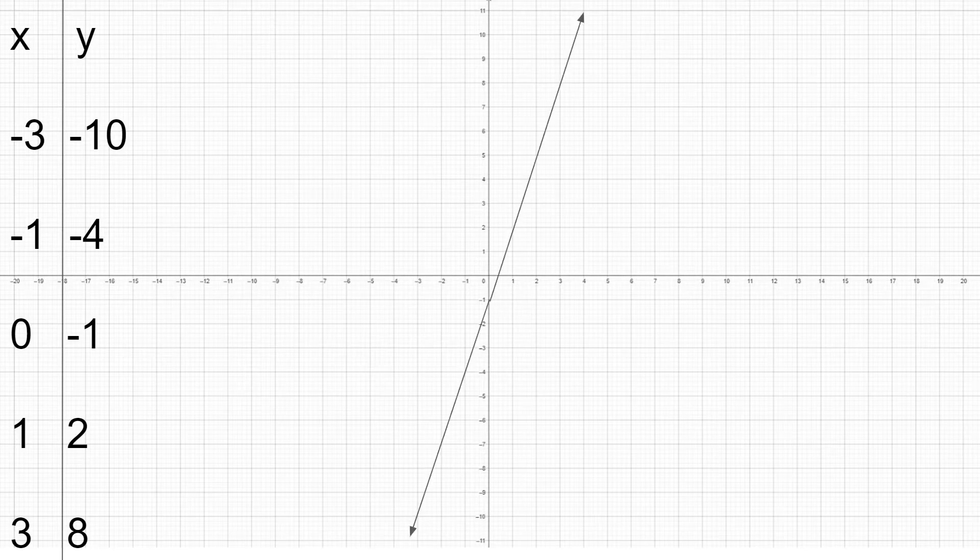And 3. Now let's graph the points: negative 3 comma negative 10, negative 1 comma negative 4, 0 comma negative 7, 1 comma 2, and 3 comma 8. Now let's draw the line and label it.